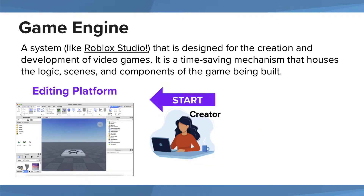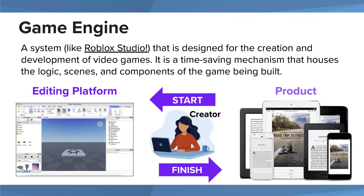One of the best methods of gaining exposure to game code or script is by choosing to create your own game with the assistance of a game engine. A game engine is a very helpful editing platform that is designed for the creation and development of video games. It holds all of the logic, scenes, and components needed for the game. You can think of this tool as the word processor to an author's book. Theoretically, the process begins with the author opening a word processor to create their story. Here, they're able to write out their story, create chapters,